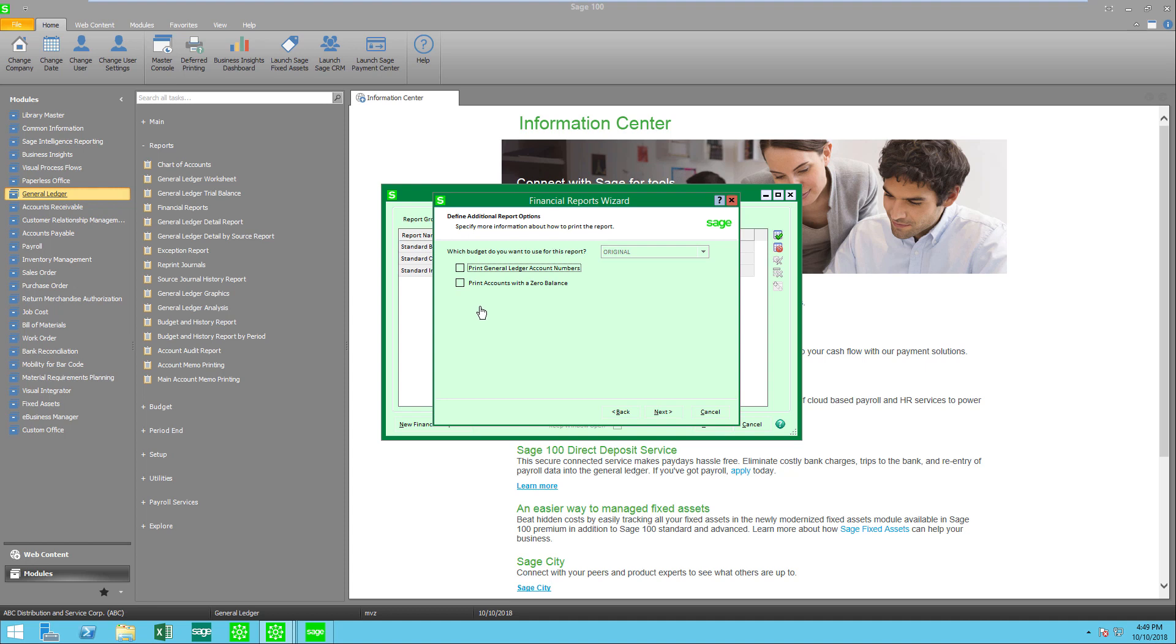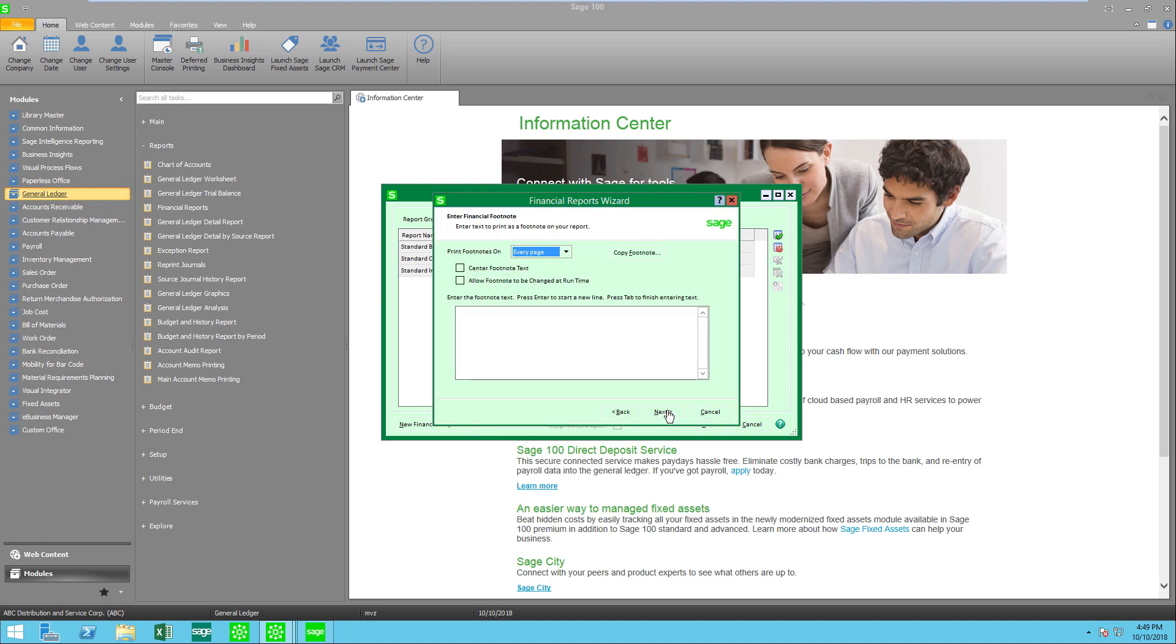If I was selecting a report for budgets I would have the opportunity to select which budget I would like to appear on the report. Let's go to next and you'll see that I can add a footnote. I'm not going to add one to this financial statement but you certainly could and you can also select to allow the footnote to be changed when you run the report.